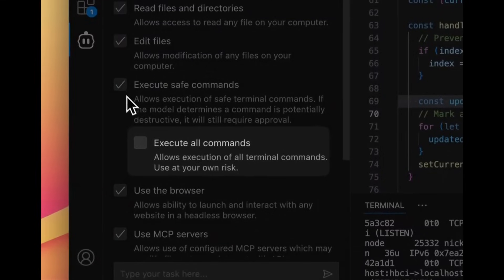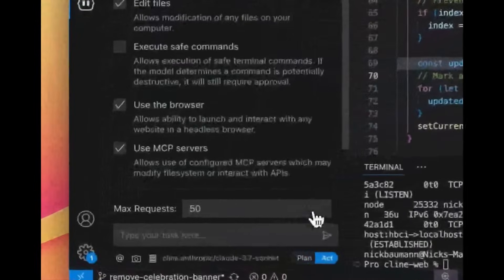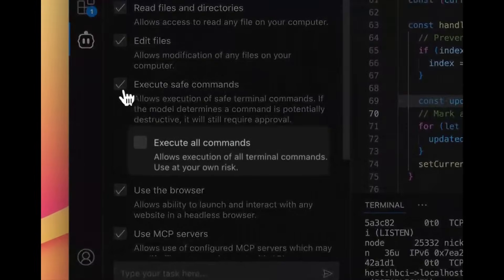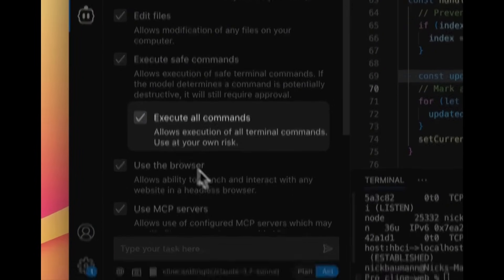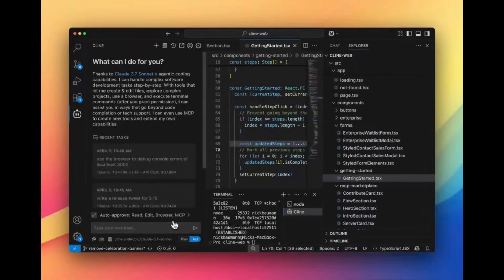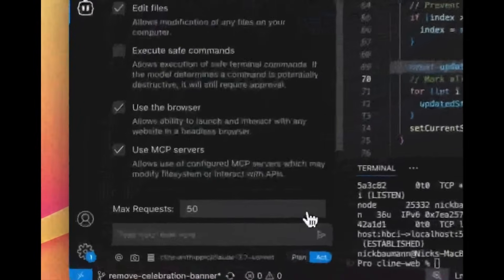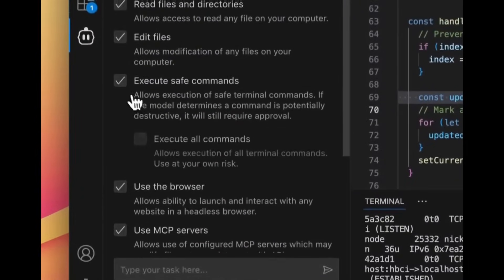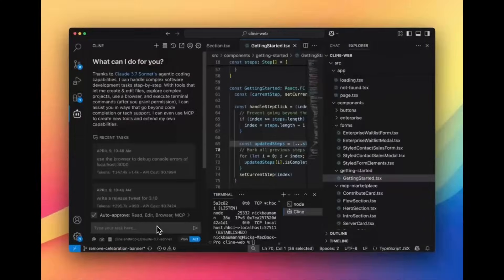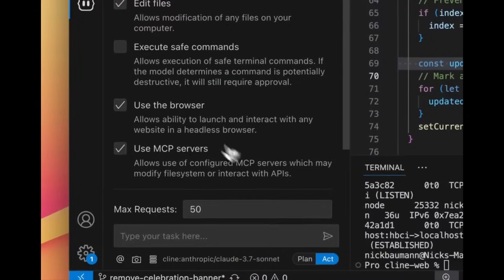There is a new YOLO mode within Klein which gives full autonomy. You can toggle enable all commands in the auto-approved settings feature tab, which will put Klein into a YOLO mode and it lets it run without asking for permissions on every action. You should use this wisely because it is powerful and it's something that will execute and use up a lot of tokens if you do not go in and intervene and stop it.